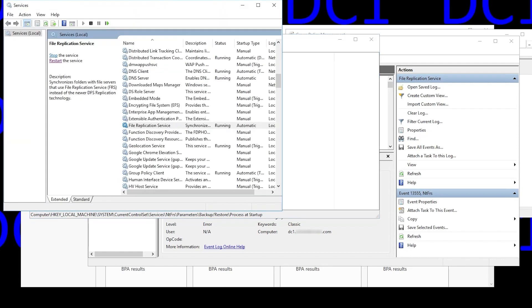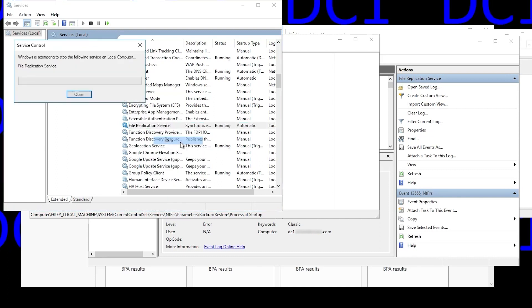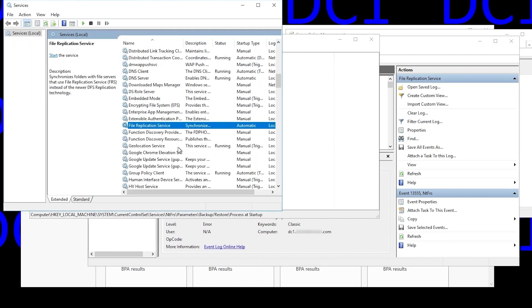Before we change it, we want to stop the file replication service on DC1. Wait a second for it to stop. Wait a few more seconds for it to stop. And it has stopped.